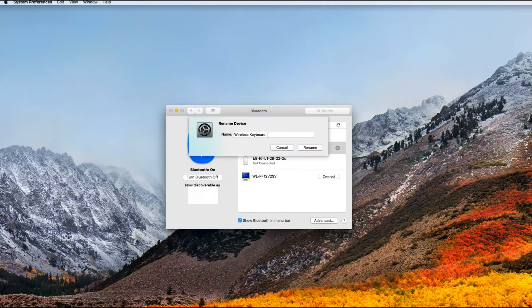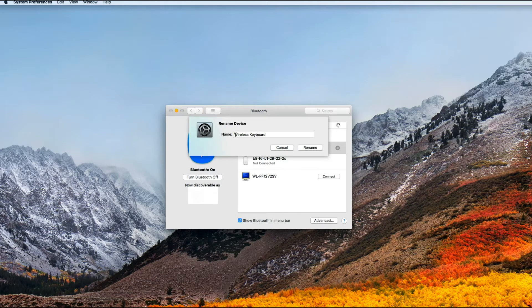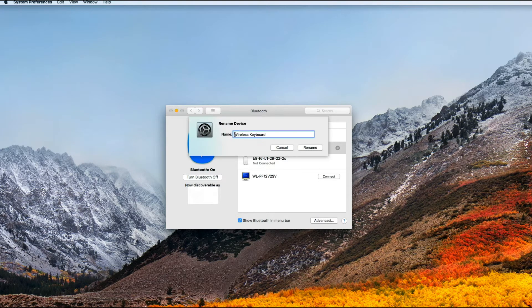I'm going to click there now. Okay, once you click there, then you're going to get this pop-up that allows you to rename your device. So you can go ahead and rename your wireless keyboard.